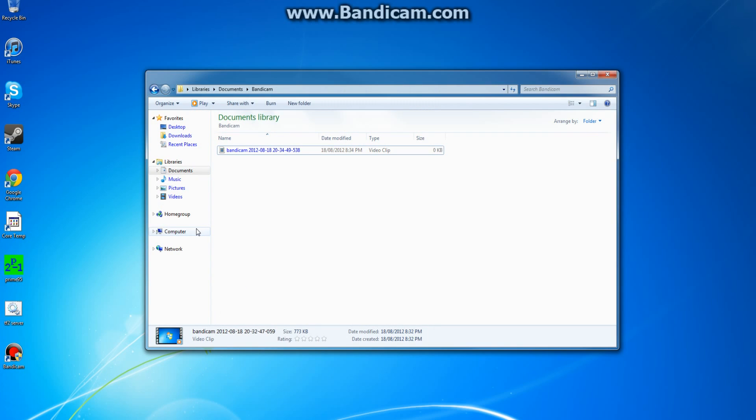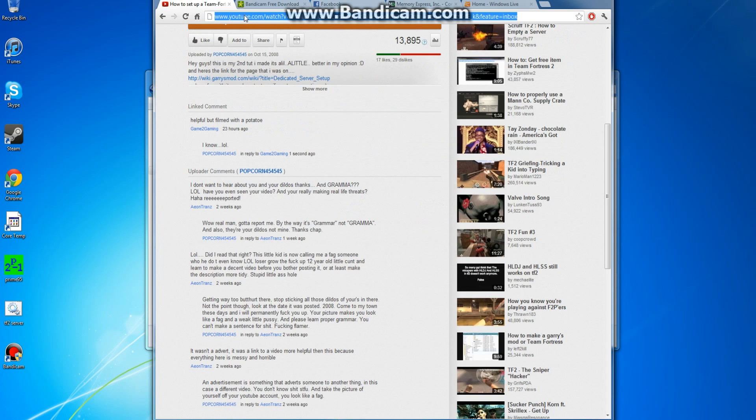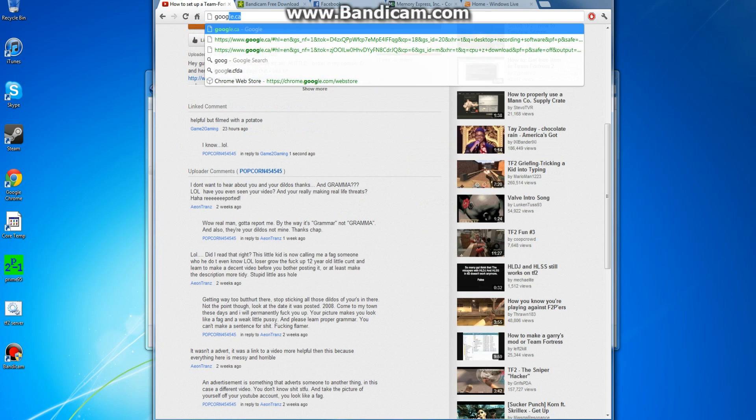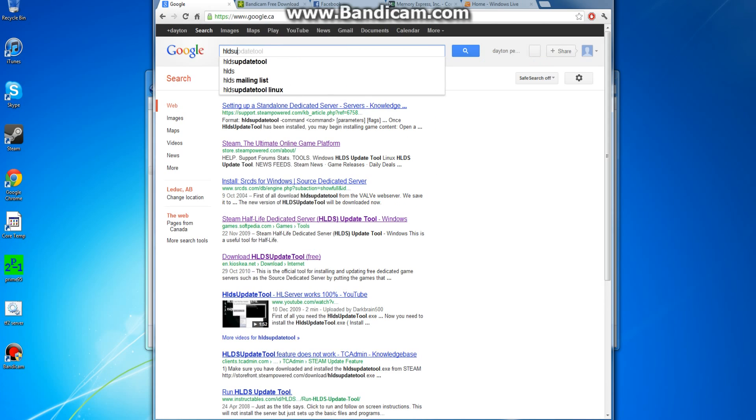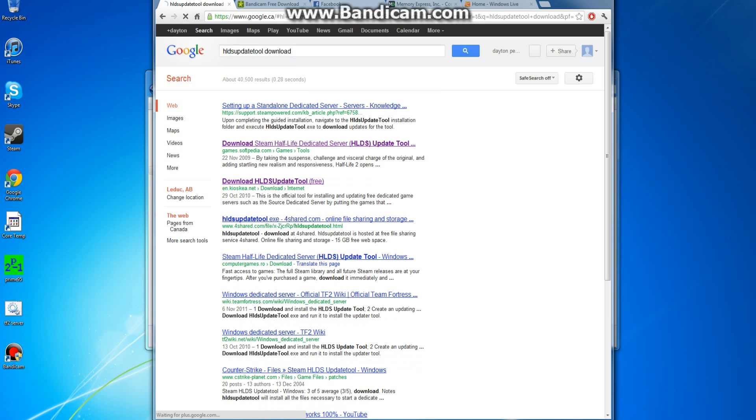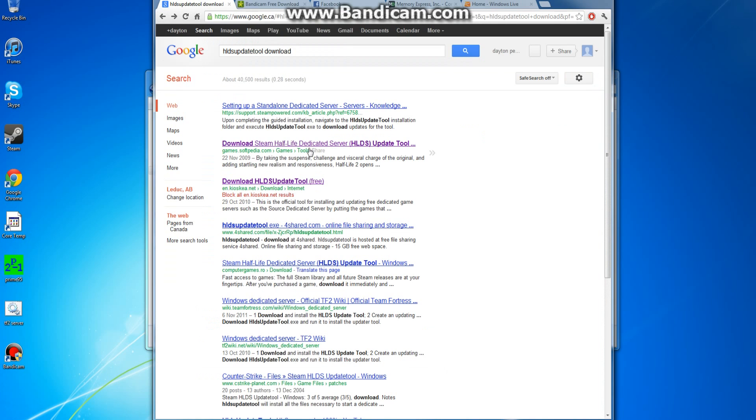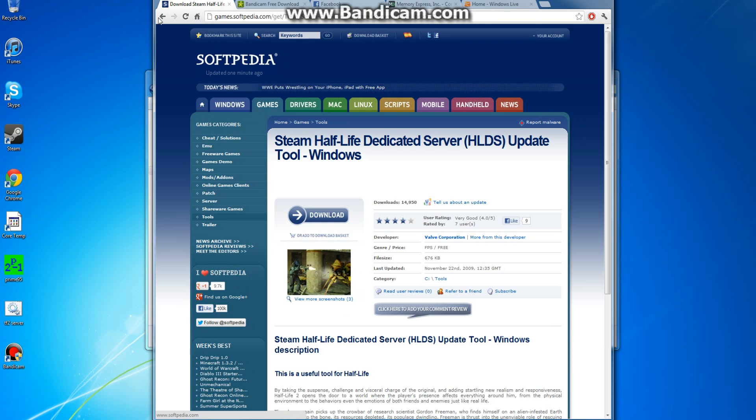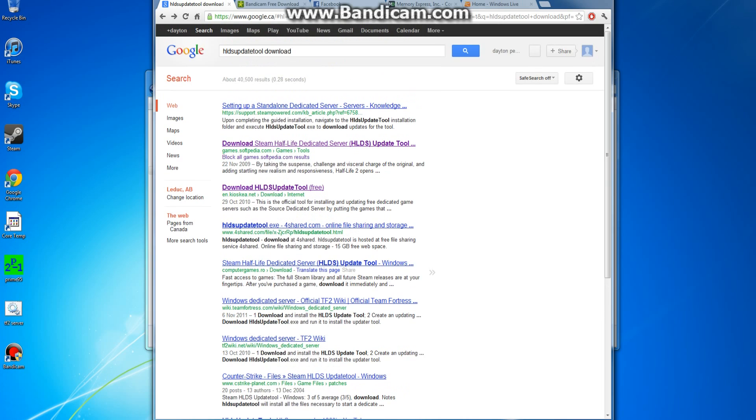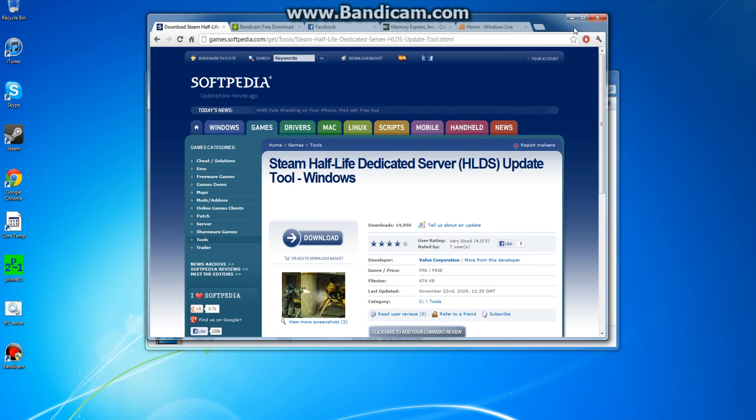Anyway, first thing first, you want to go to Google and type in HLDS Update Tool Download, and then go to any one of these links. It doesn't really matter, just download the tool. I guess you could download that one, it doesn't really matter.